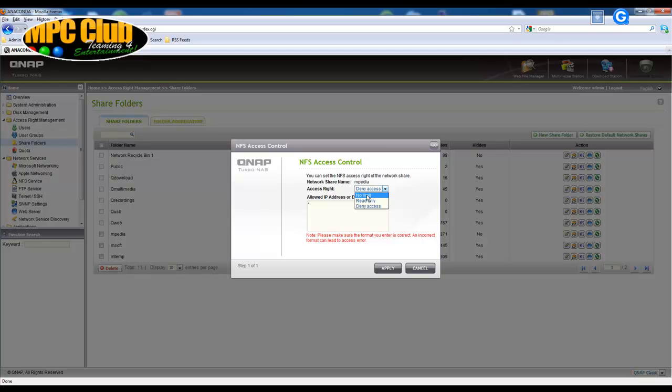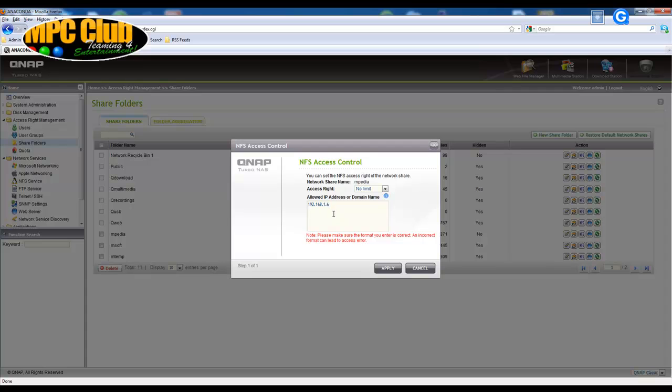For instance if I want to share data with one system only it would be suffice to just enter the IP address of this one system. So this means whatever device has the IP address 192.168.1.6 will be able to connect over NFS to my data and have no limits so it can read and write.